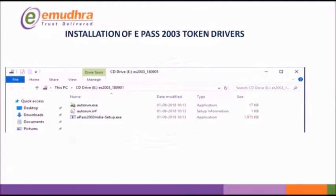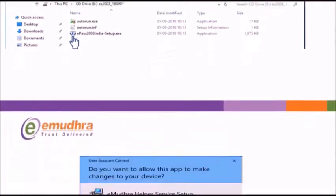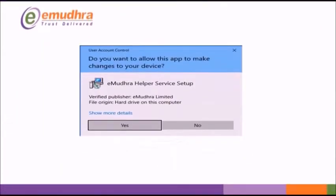Double-click on ePass2003Setup.exe. You will be able to see a dialog box on the screen. Click on Yes to continue.